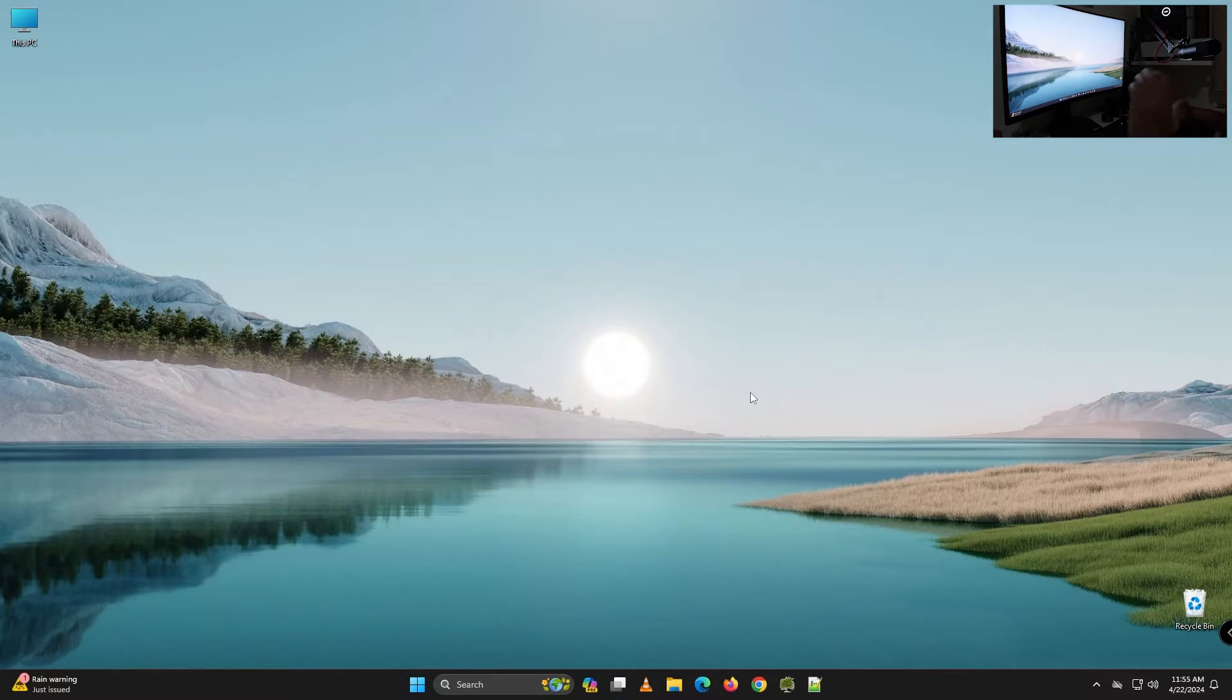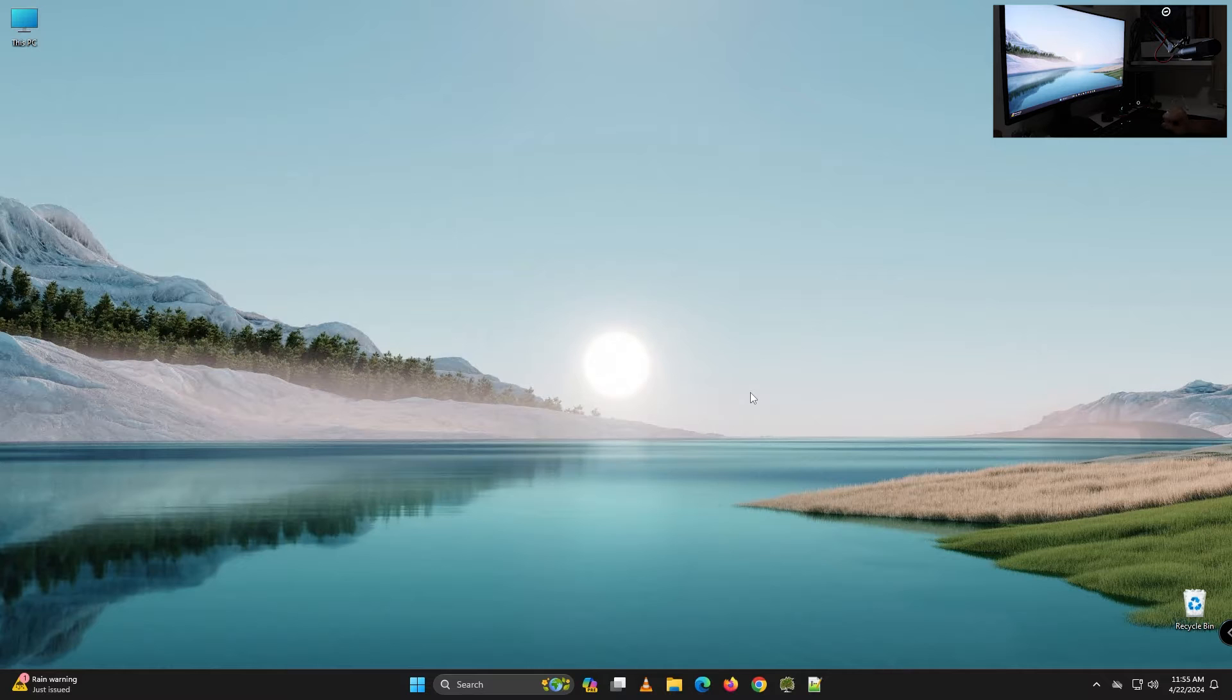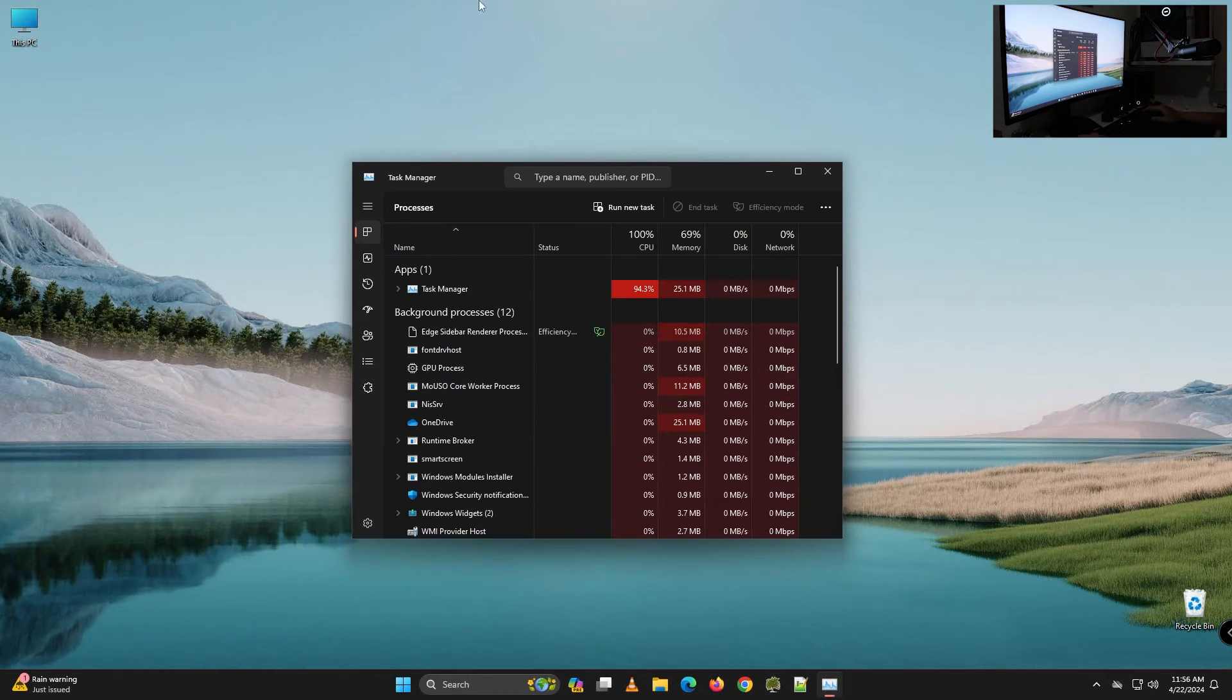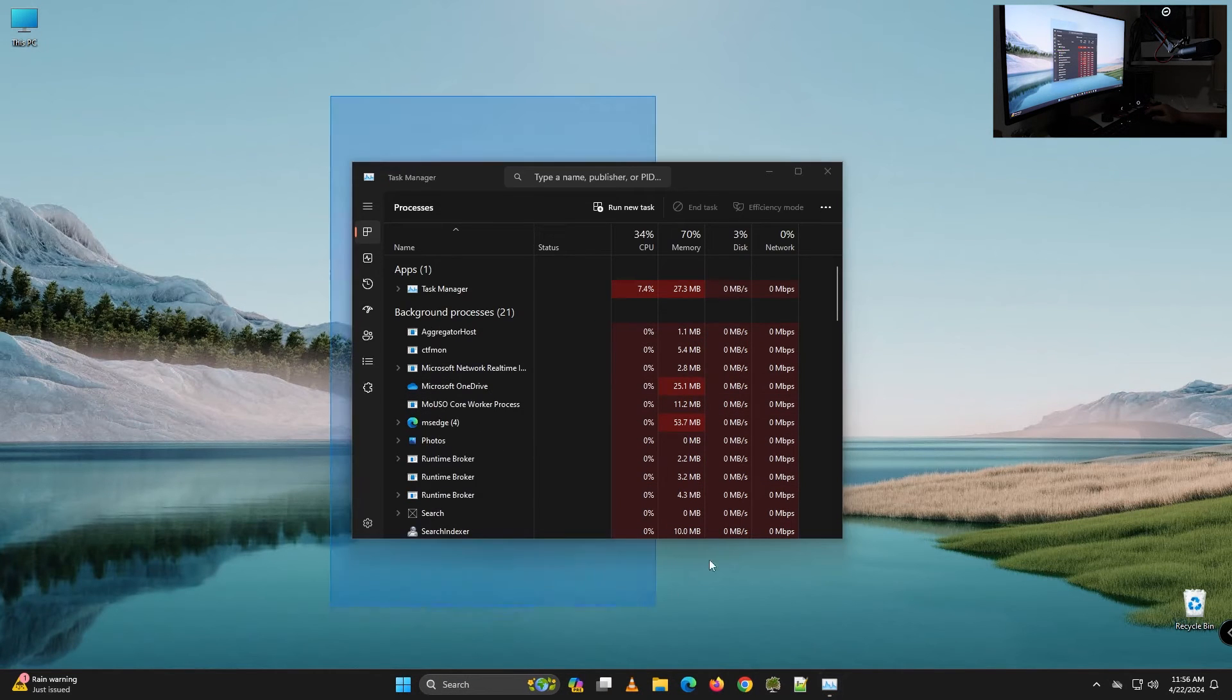I don't know if you knew for this shortcut but if you press Ctrl Shift and Escape key you will open task manager.